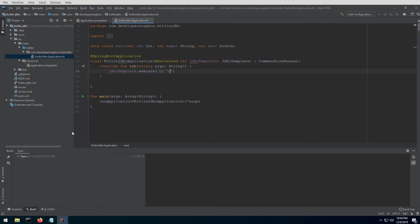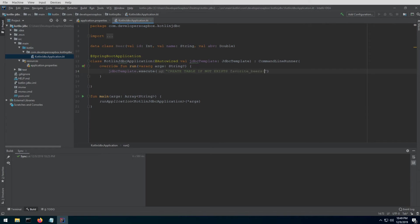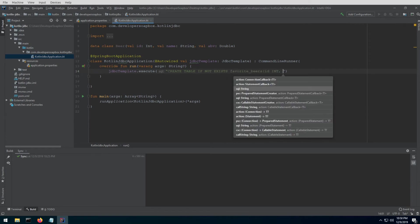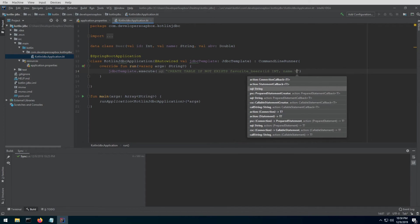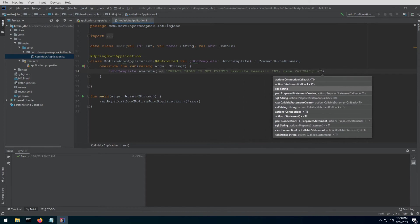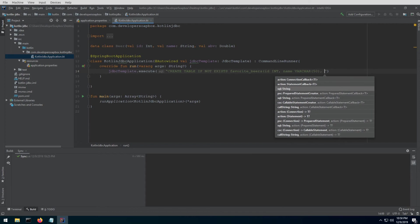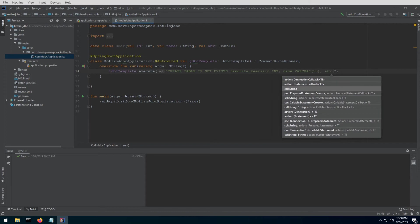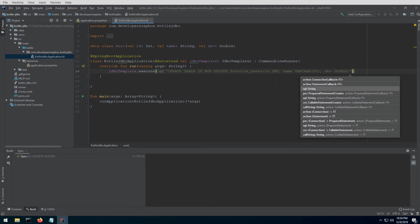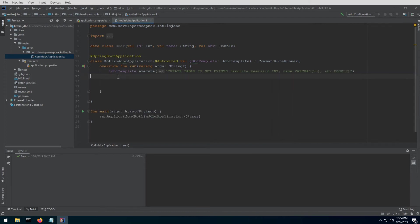Now we can get started by creating a table. Let's do execute, and we'll do CREATE TABLE IF NOT EXISTS—this syntax may not work with all databases but it does work with H2. Let's create a table called favorite_beers, and it's going to have id of type int, name of varchar 50, and ABV which is double.